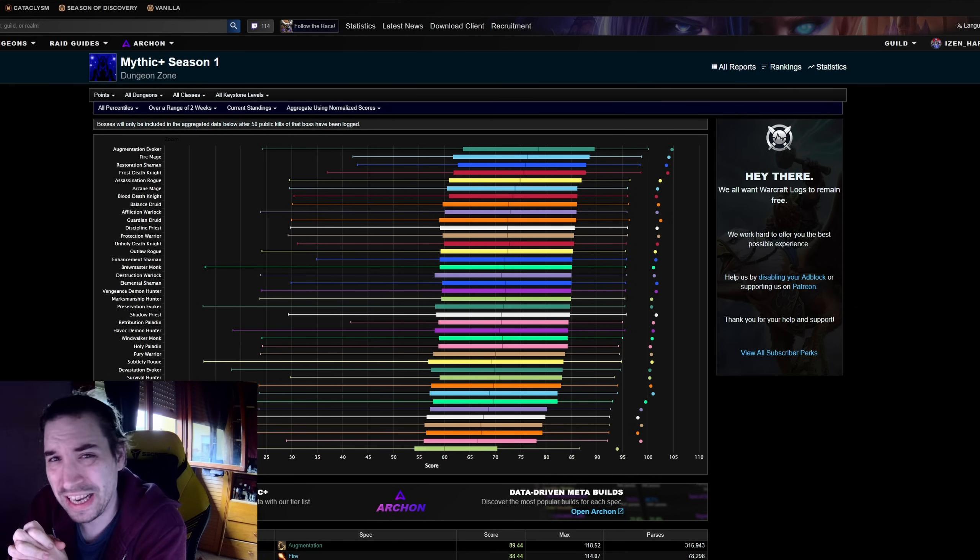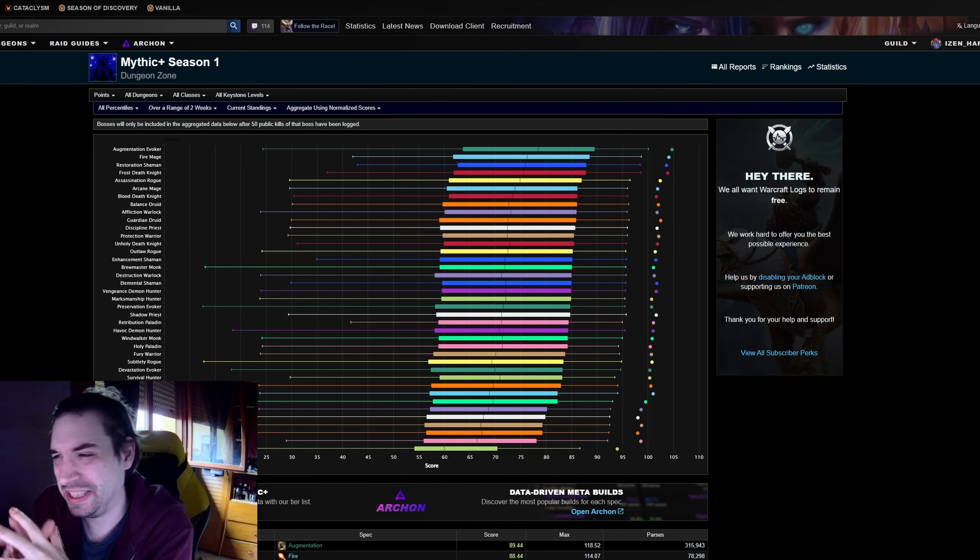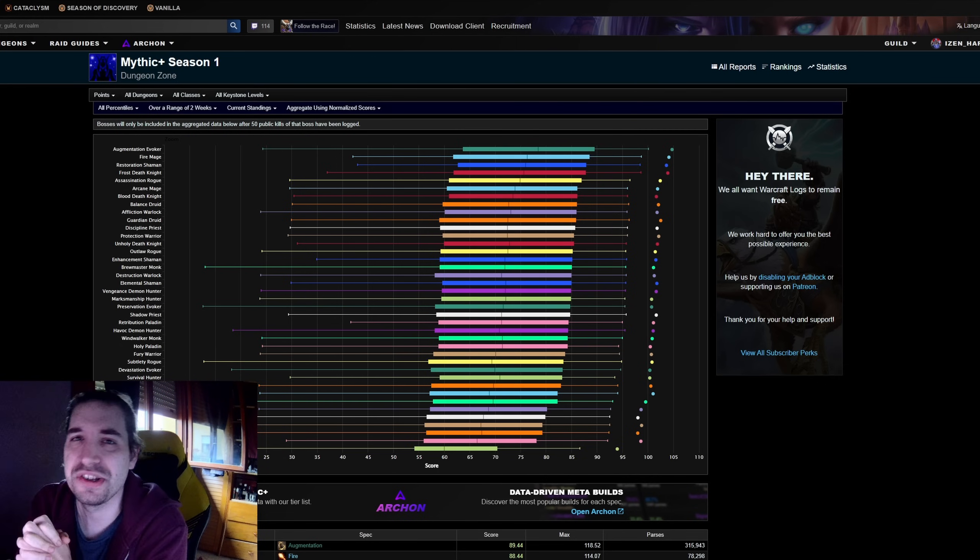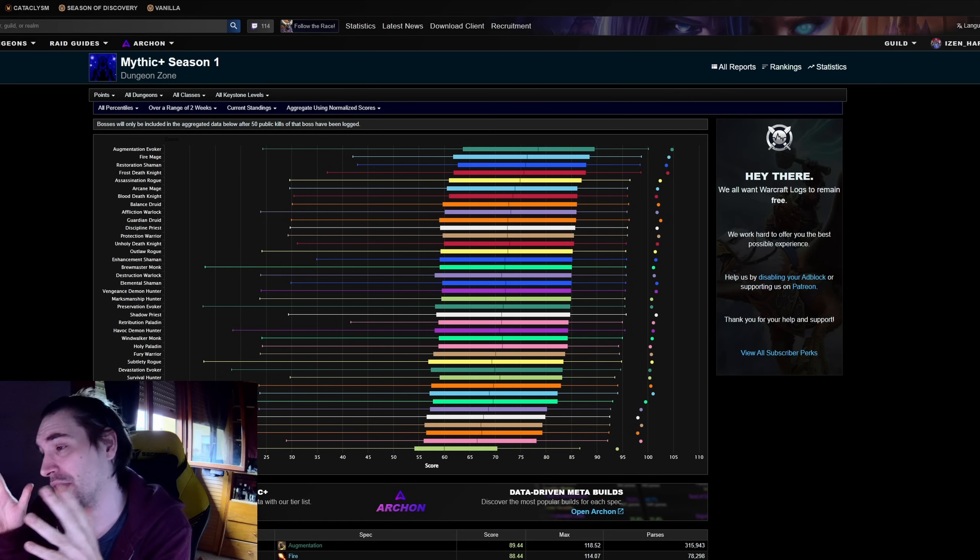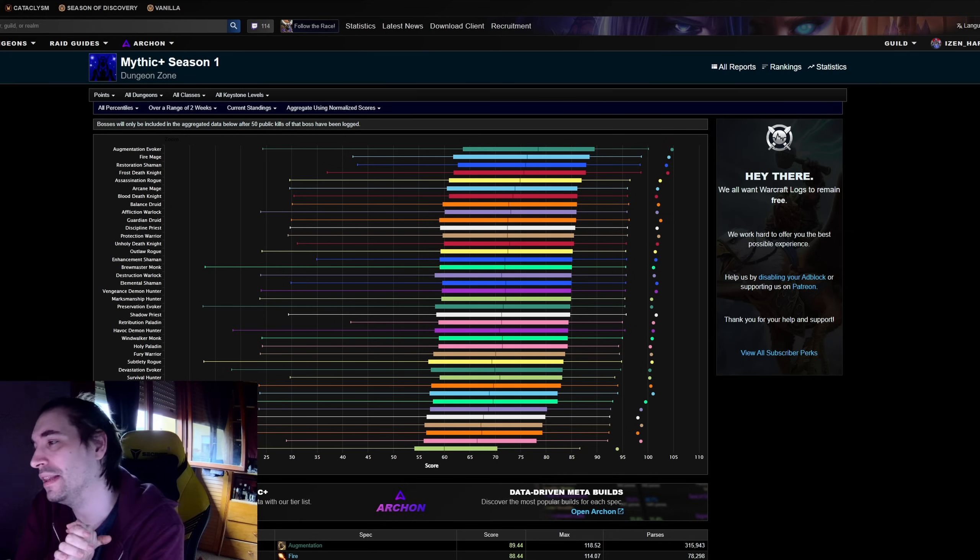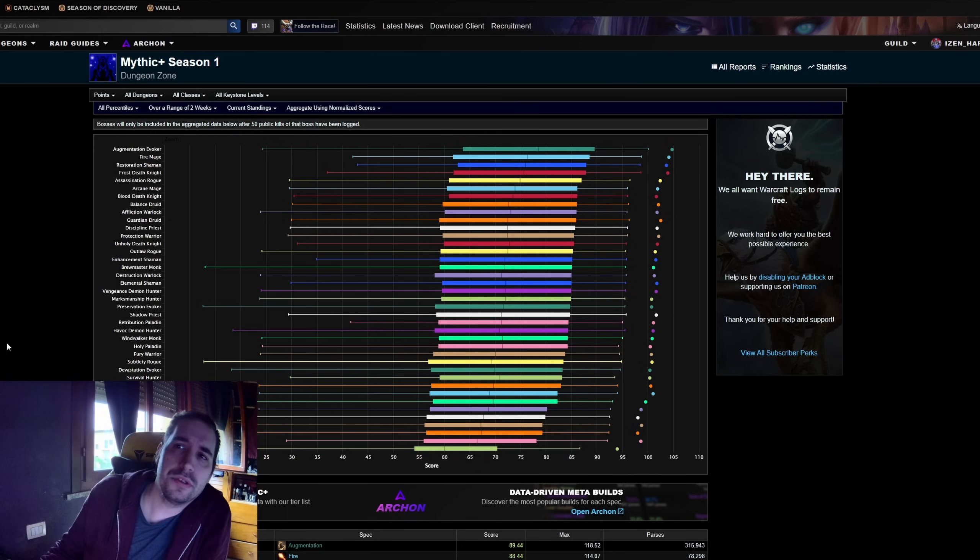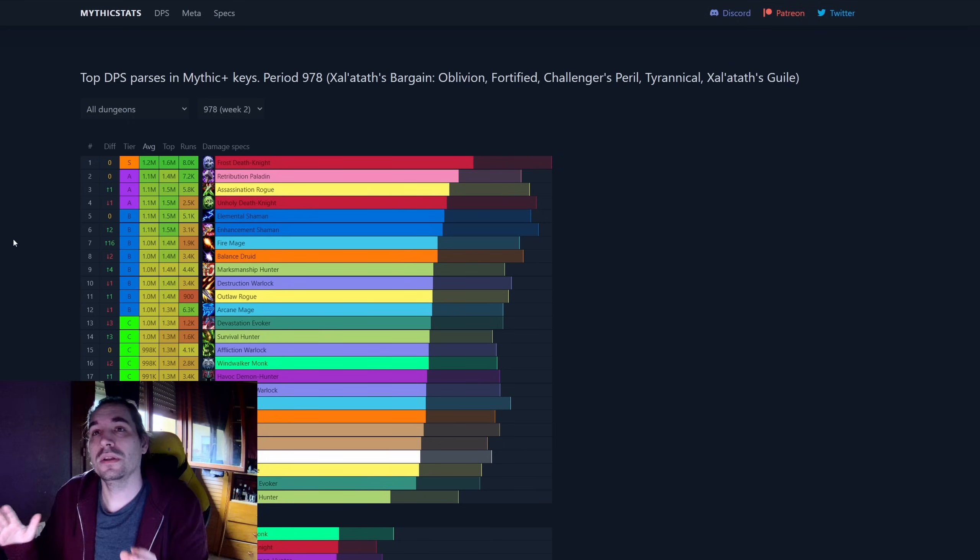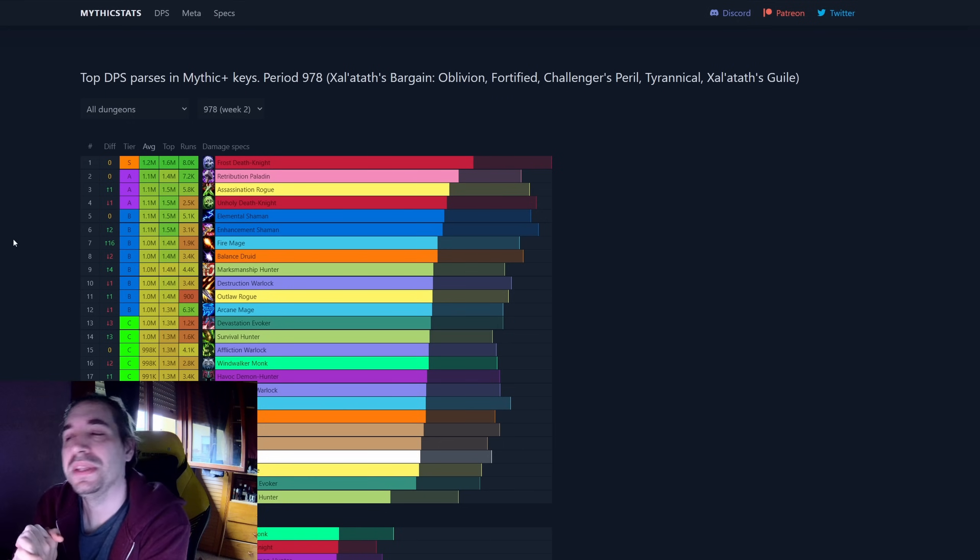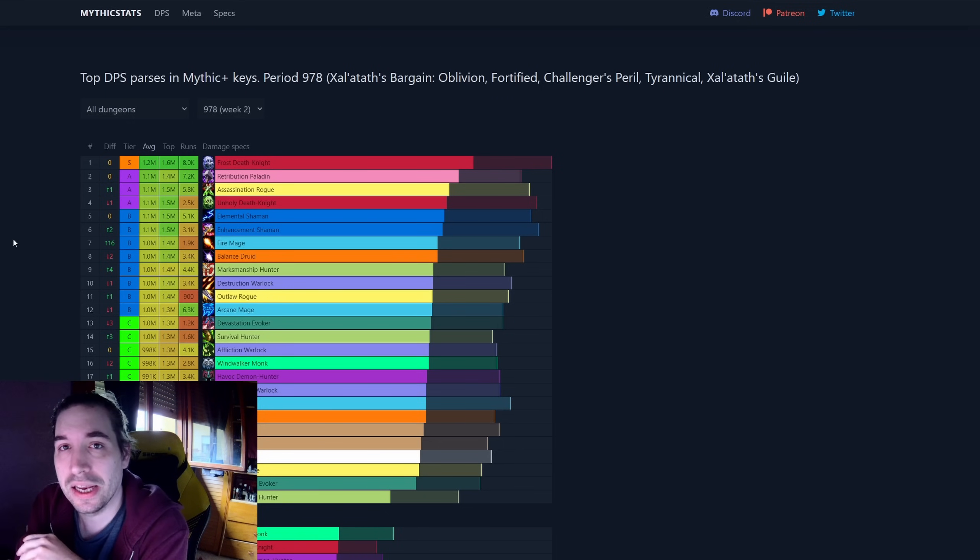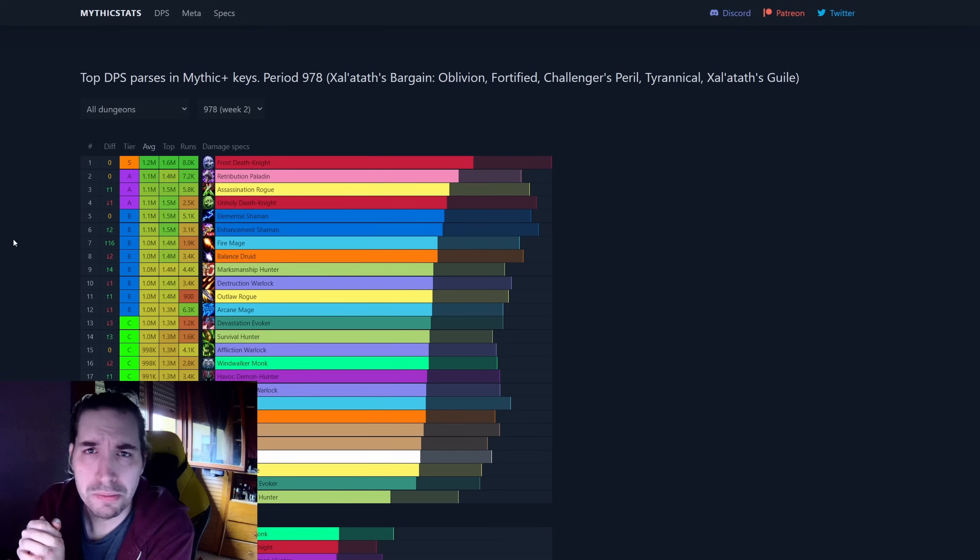We are going to talk about that as well because this new affix is kind of a miss right now. But let's take a look for now at the initial reactions of how the second week of Mythic Plus went. The second week of Mythic Plus was the one with Zaratat's Bargain Oblivion, so the orbs falling from everywhere and you have to pick them up.